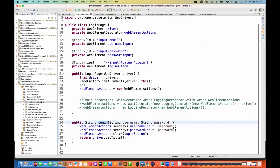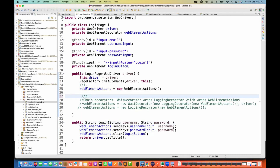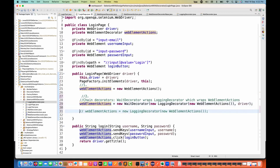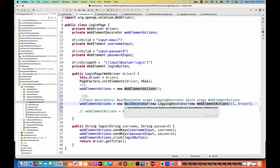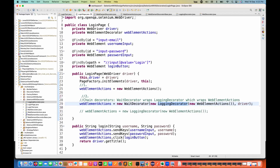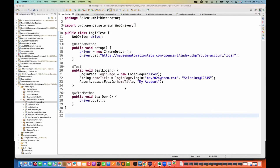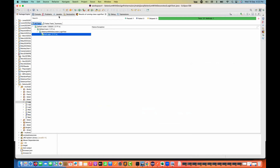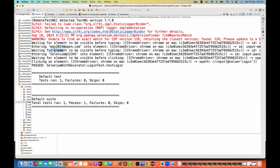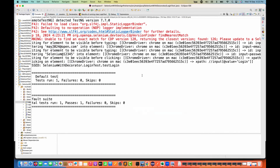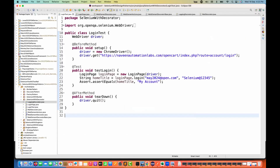Now option number two — I'm going to use chain decorators. Web element action equals new weight decorator wrapping a new logging decorator, so both weight decorator and logging decorator are added. It means I really want to wait and also generate logs, both together. So let's run it from the test class as TestNG. If you notice, proper logs are coming — see that: 'waiting for element', 'entering the value', 'waiting', 'entering', and then 'clicking on element.' Logs are also coming.